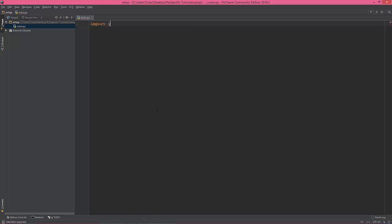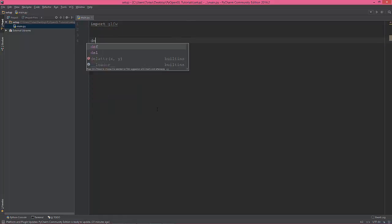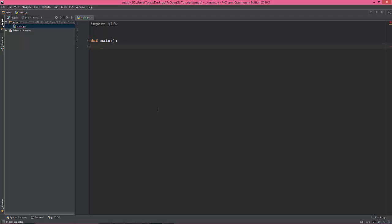I'm going to import glfw, create main method, and initialize the glfw library.